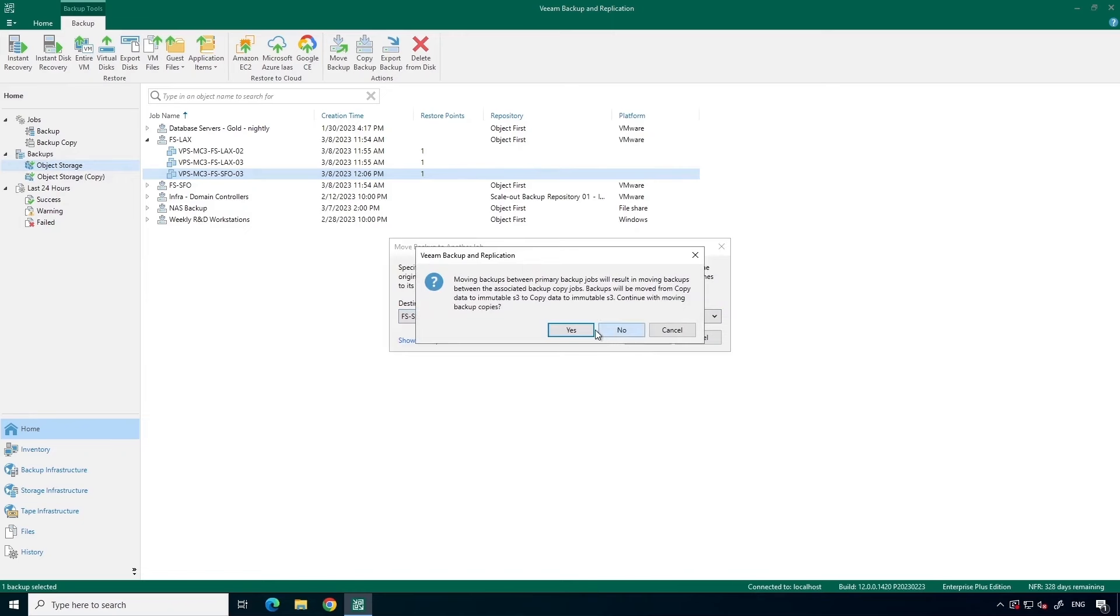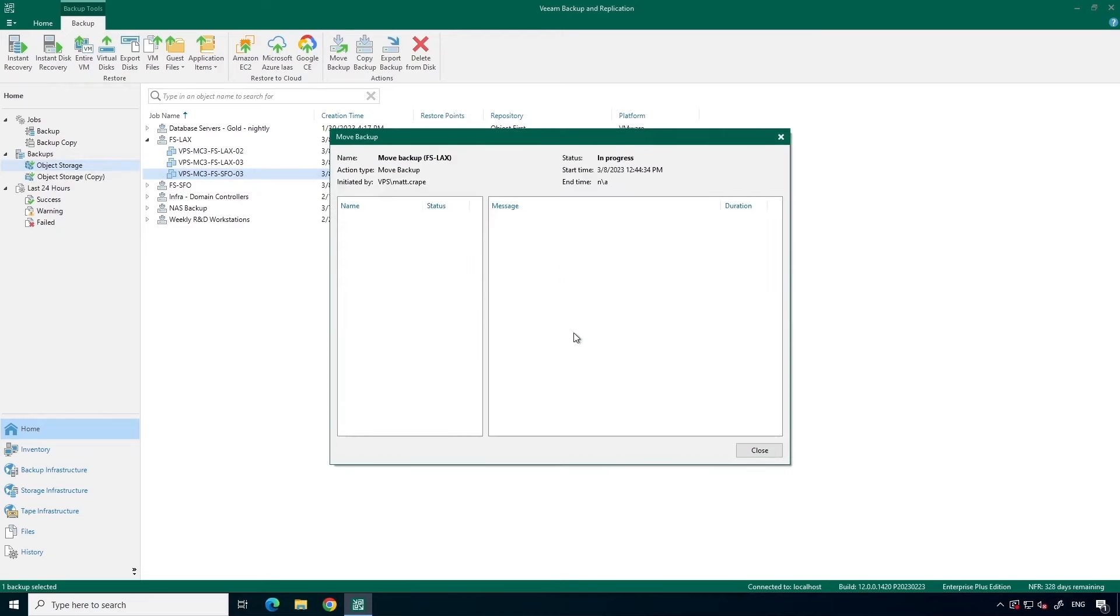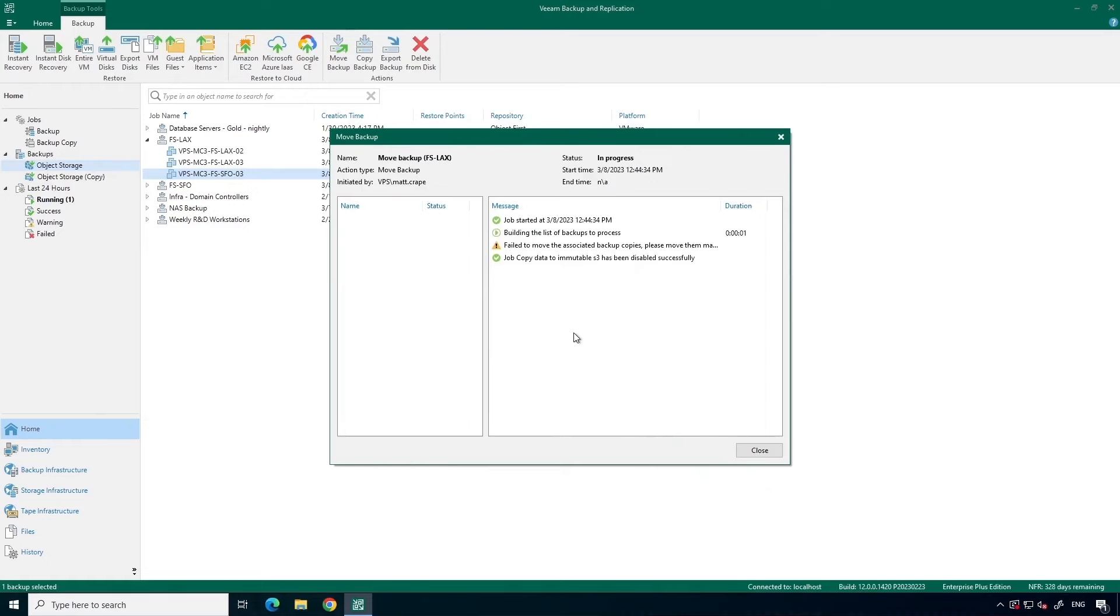You'll see this warning regarding moving data between primary backup jobs and its impact on backup copy jobs. Since I do not have a backup copy job configured, I can safely ignore this. And that's it.